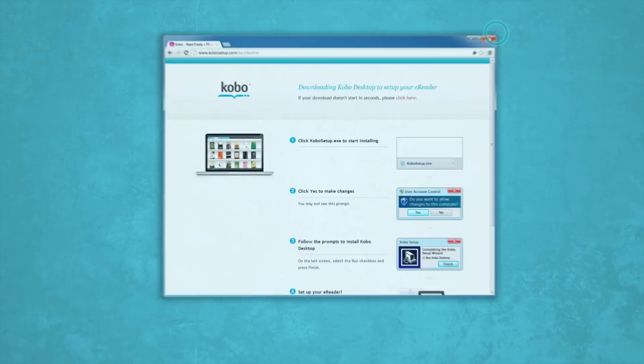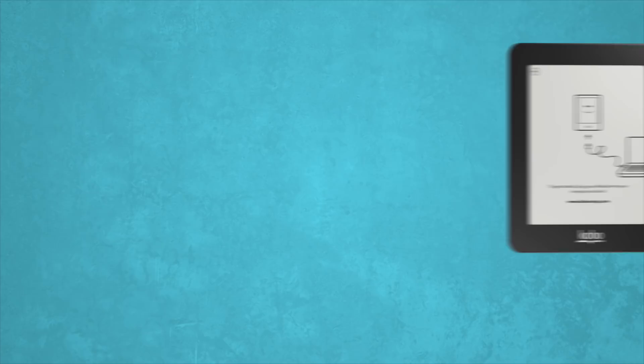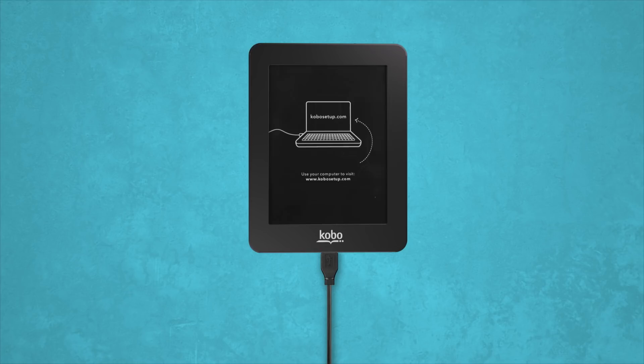If your Kobo e-reader isn't still hooked up to the computer, go ahead and connect it with the USB cable now. A window will pop up to start the setup process, so all you have to do is click get started.